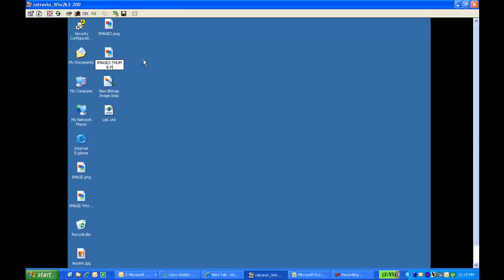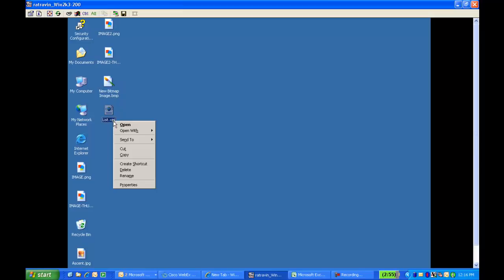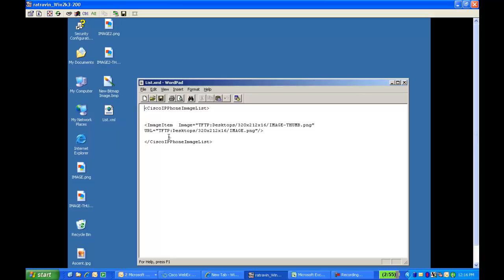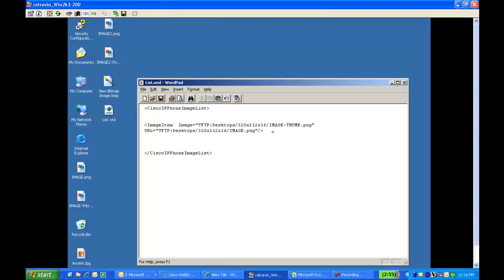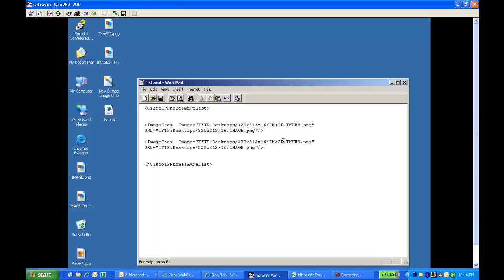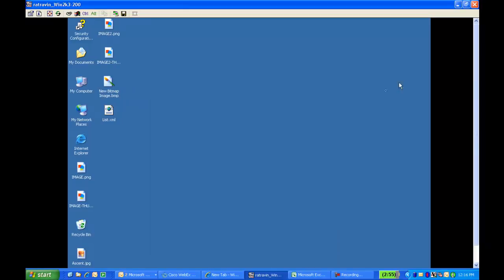Step 1 is over. The next step is to edit the list.xml file. Download the list.xml file from Cisco Unified Communications Manager. Open the file with WordPad and copy-paste the line image item. Now replace the file names and save the file. If you don't find the list.xml file, create a similar file.